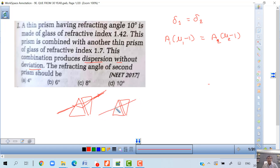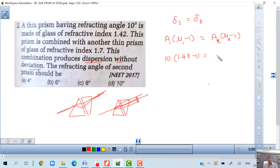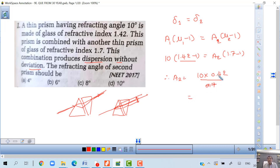The middle color deviation of one equals the other. So using the formula: a1 is equal to 10, μ1 minus 1 equals 0.42, and a2 times (μ2 minus 1) = a1 times (μ1 minus 1). Therefore a2 equals 10 times 0.42 divided by 0.7, which gives 6 degrees. So 6 degrees is the correct answer.